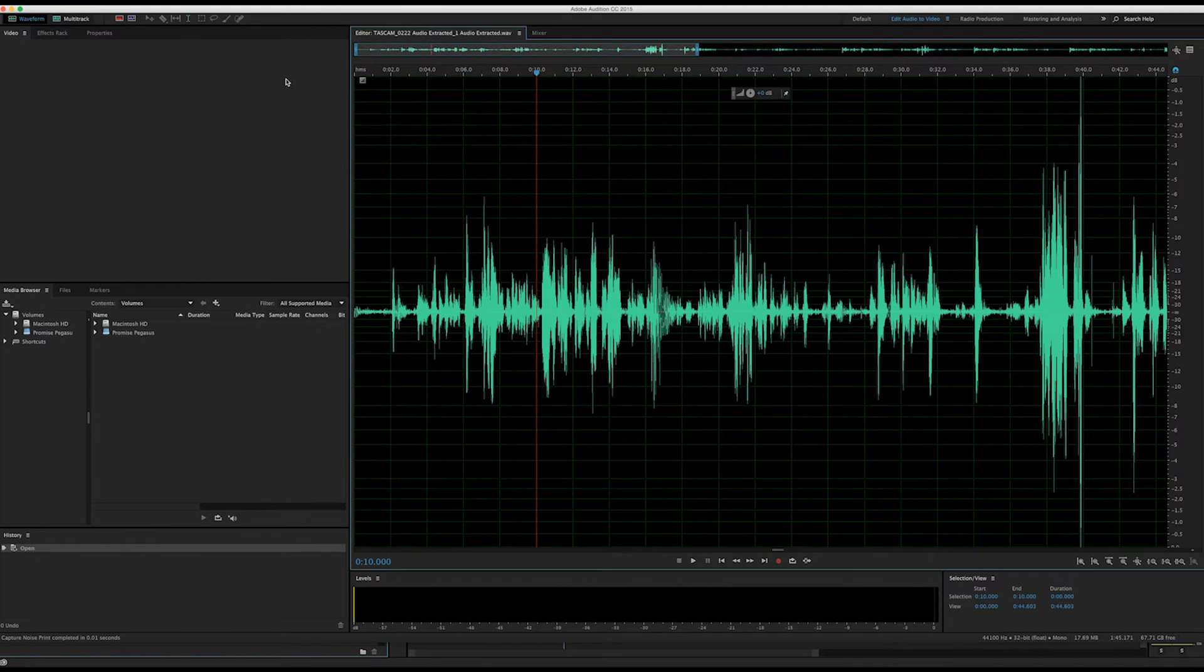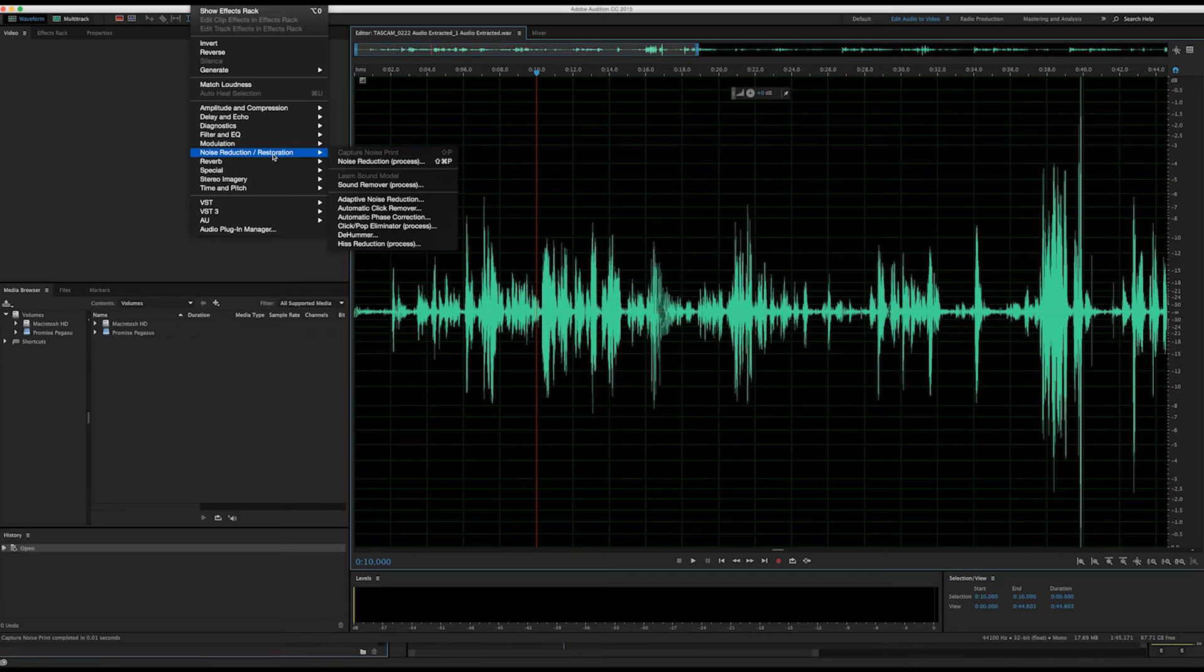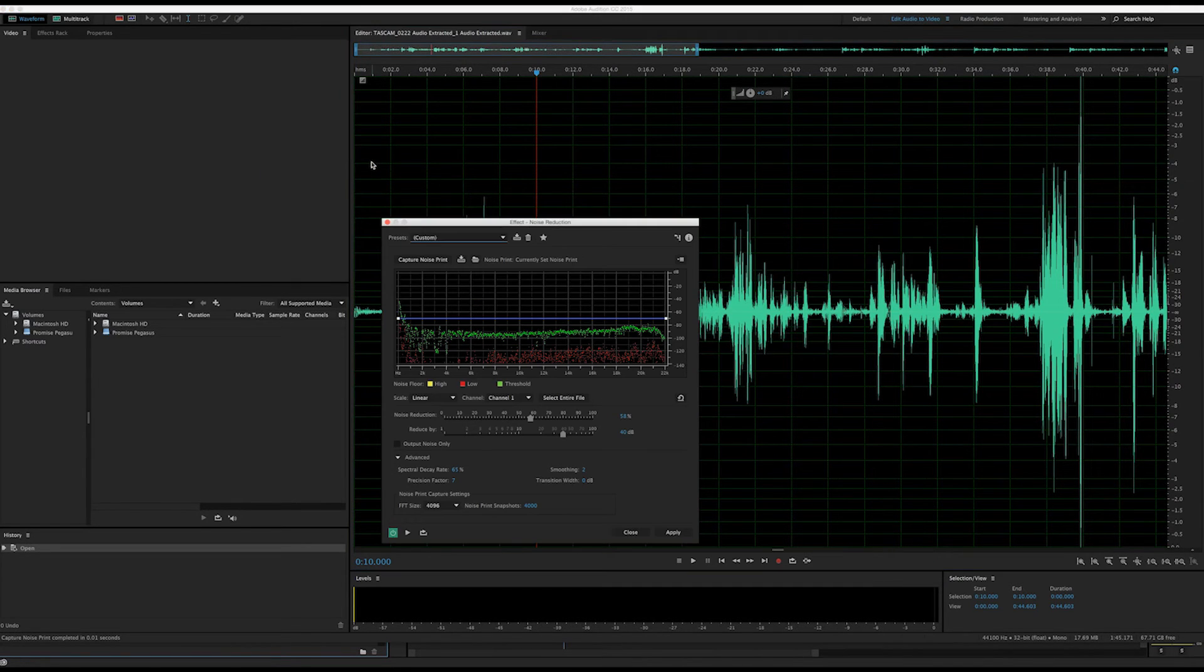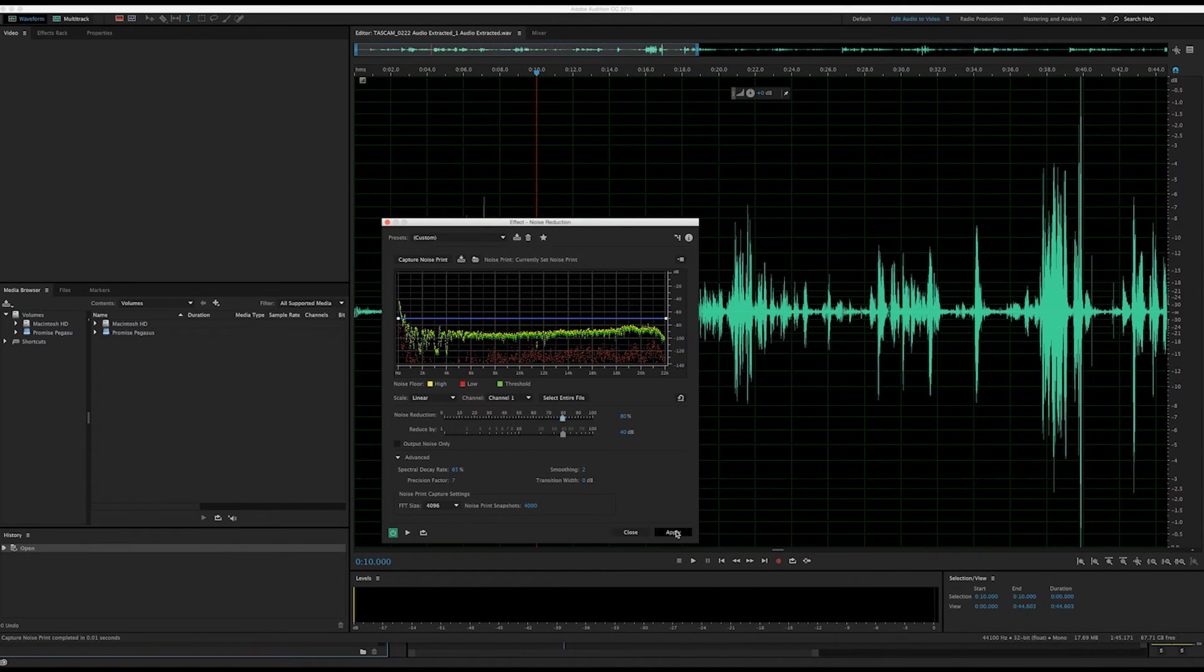We'll then go back to Effects, under Noise Reduction Restoration, and click Noise Reduction Process. We'll make sure our noise reduction is around 80% for our first try and hit Apply.